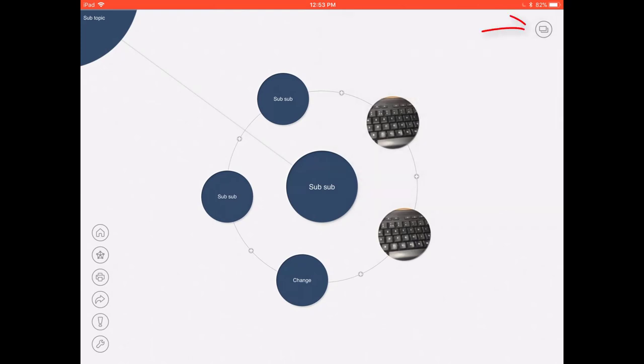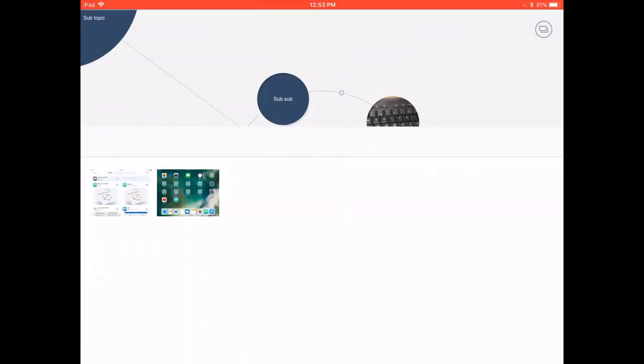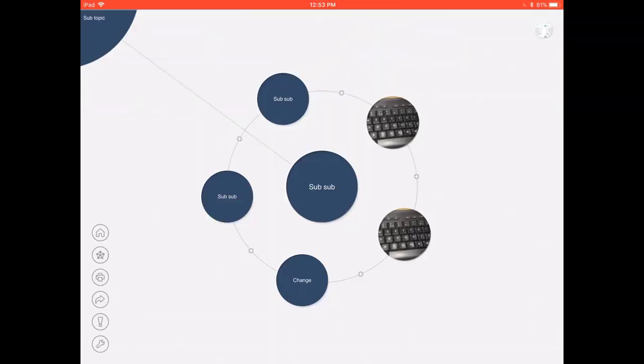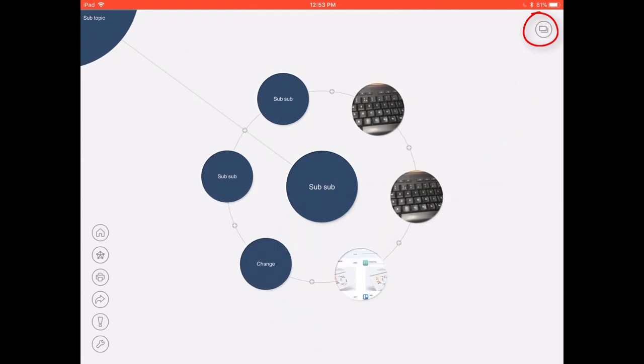There's a few more features such as selecting an image so if you've got a photo already taken or you've downloaded one from the internet you can also add this in a very similar way to taking a photograph which is really useful and again you just drag and drop that from the circle into your mind map.